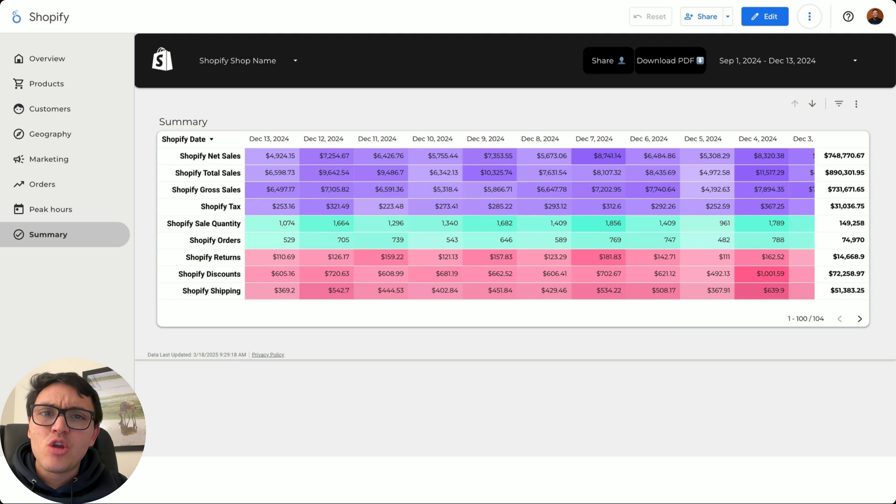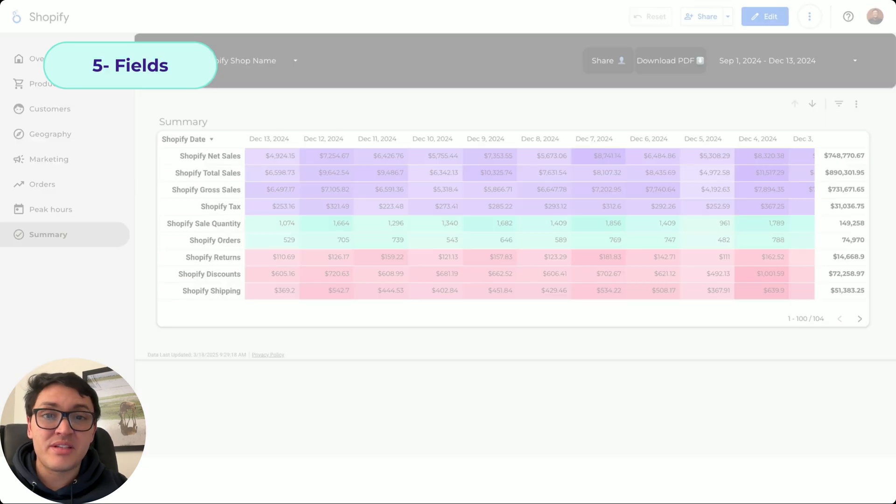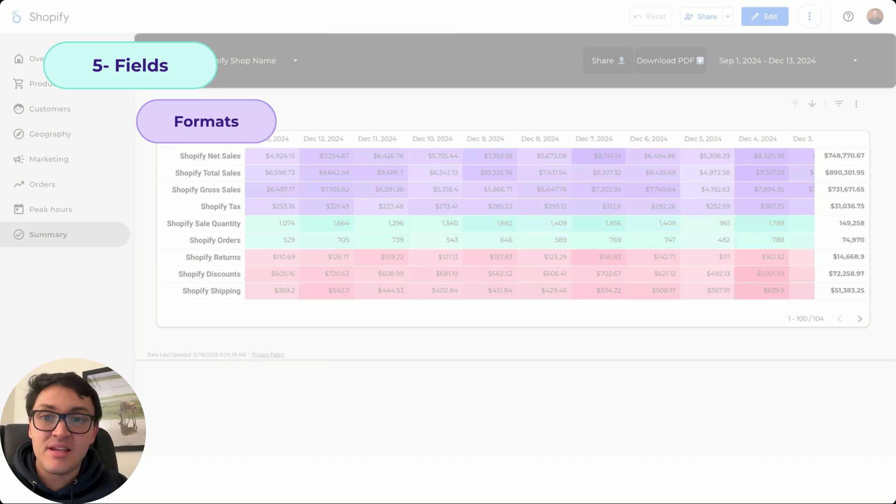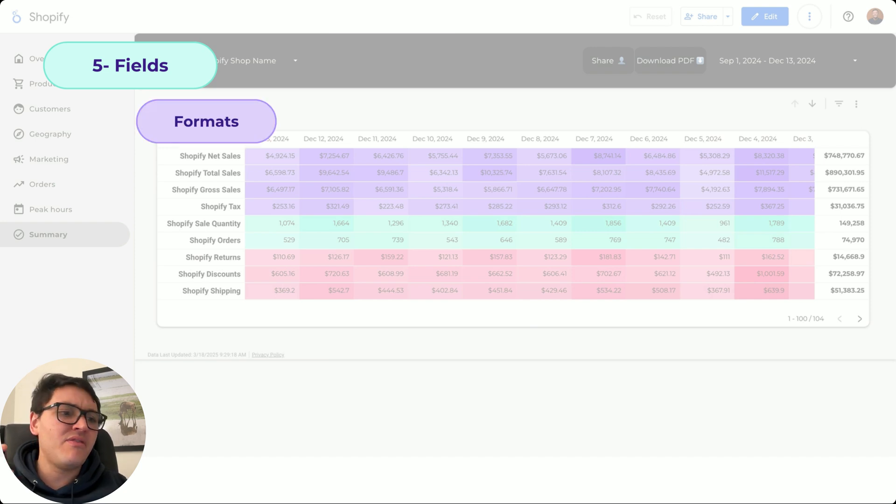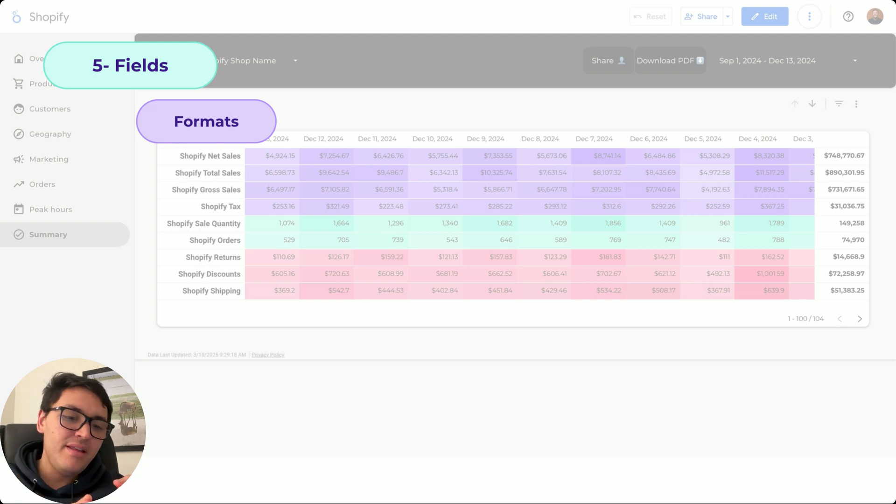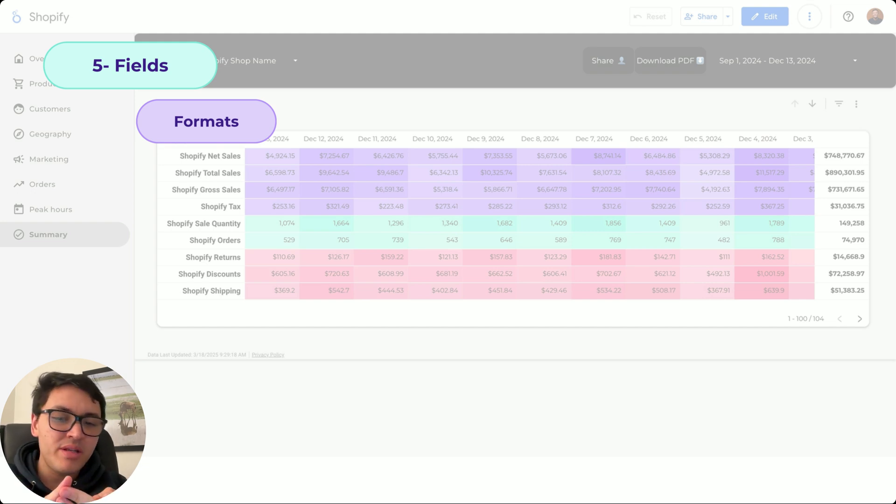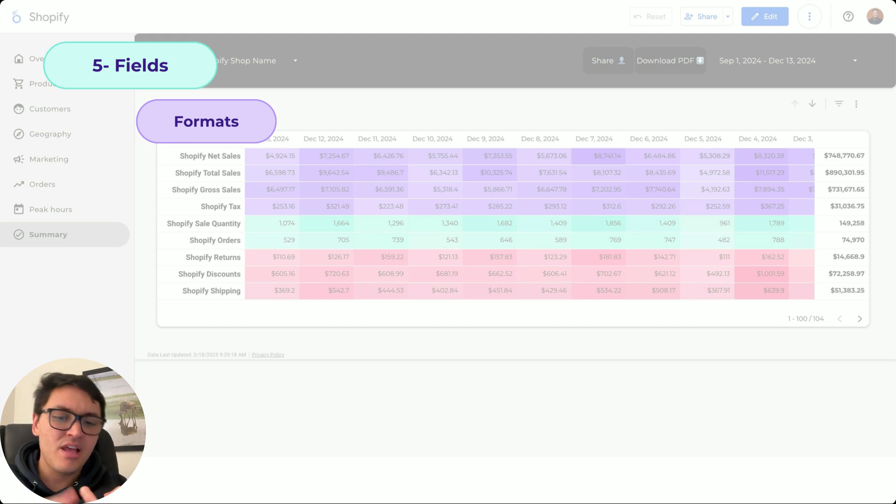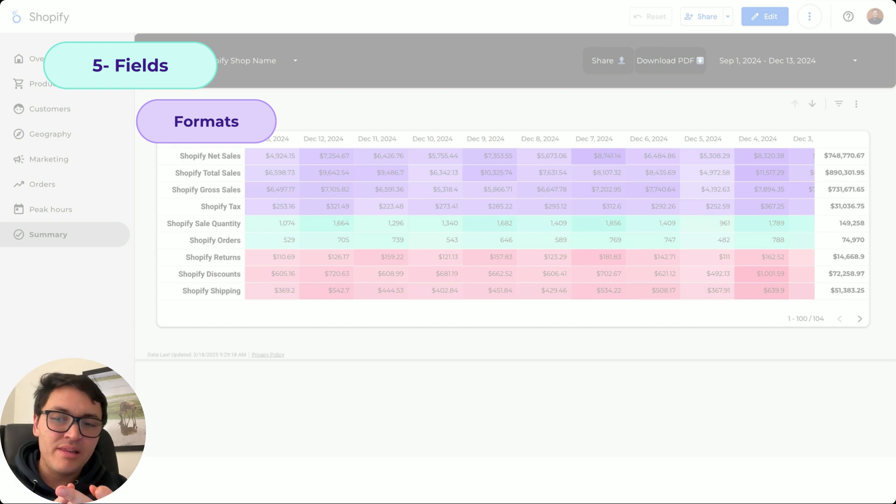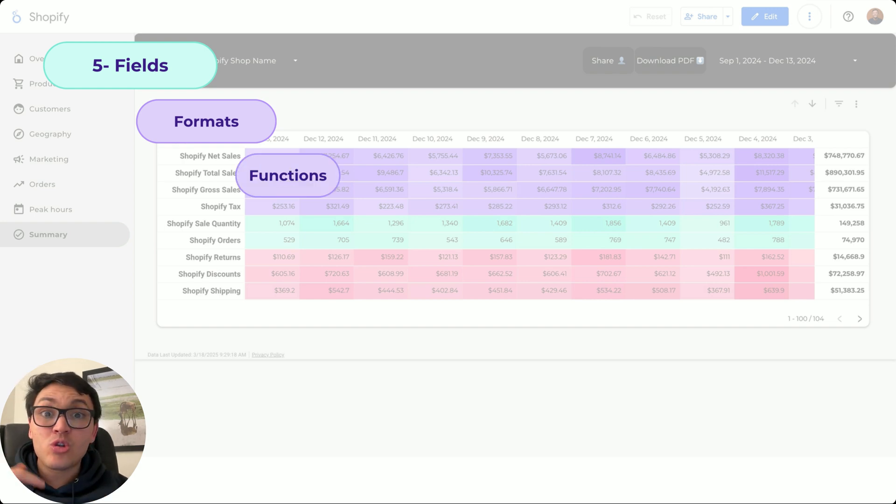Now, you also want to create your own formulas, your own metrics. So we will create our own fields. First, we will understand the concept of formats. There are different formats of data. We have dates, we have percentages, we have currencies, we have numbers, we have text, URLs, geographical data, and so on.